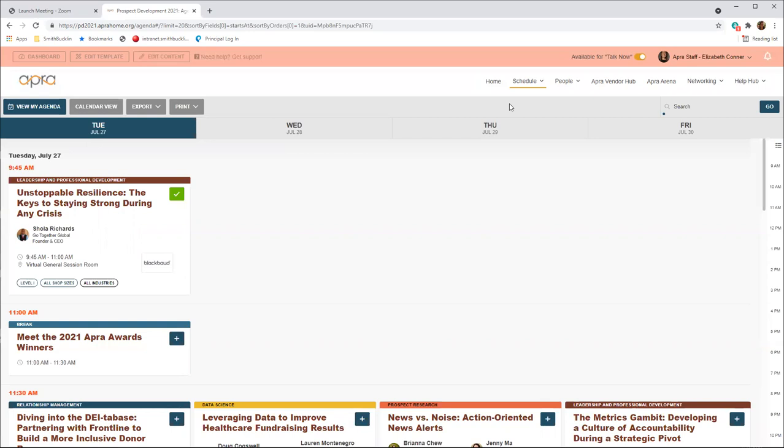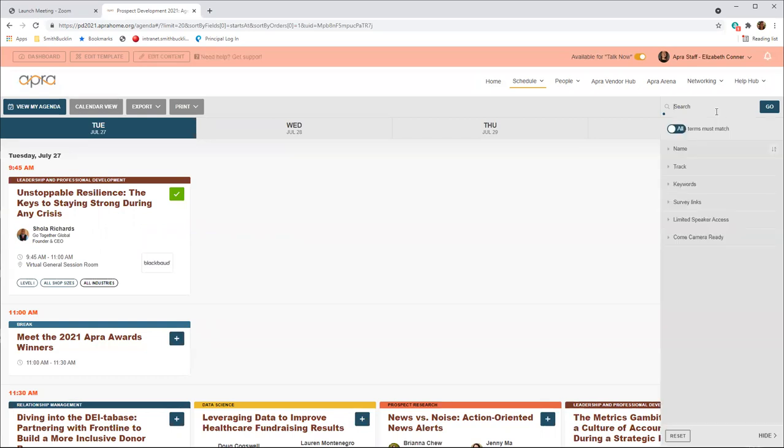Please note, the schedule will automatically adjust to the time zone that you are located in. On the right side of the schedule, you can search and filter by a variety of categories, including track, audience level, and type of contact hours.